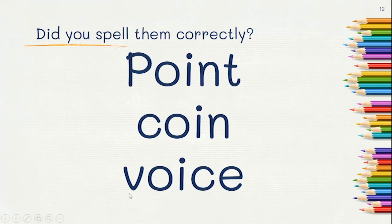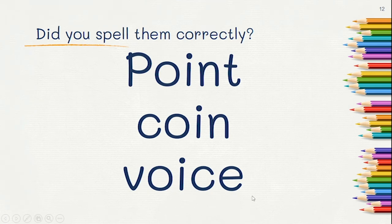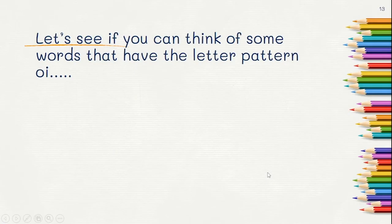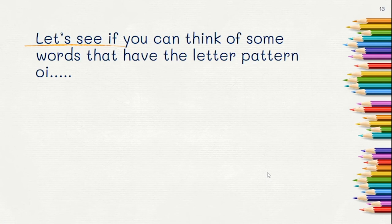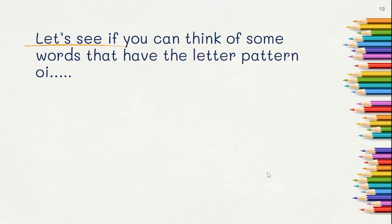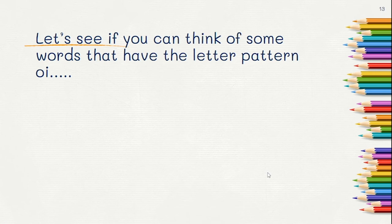Let's see if you can think of some words that have the letter pattern OI within the word. Pause the video while you think. Great thinking. Did you think of exploit, join, loin, joist, or coinage? Those are a few that I thought of. If you thought of others, that's great.